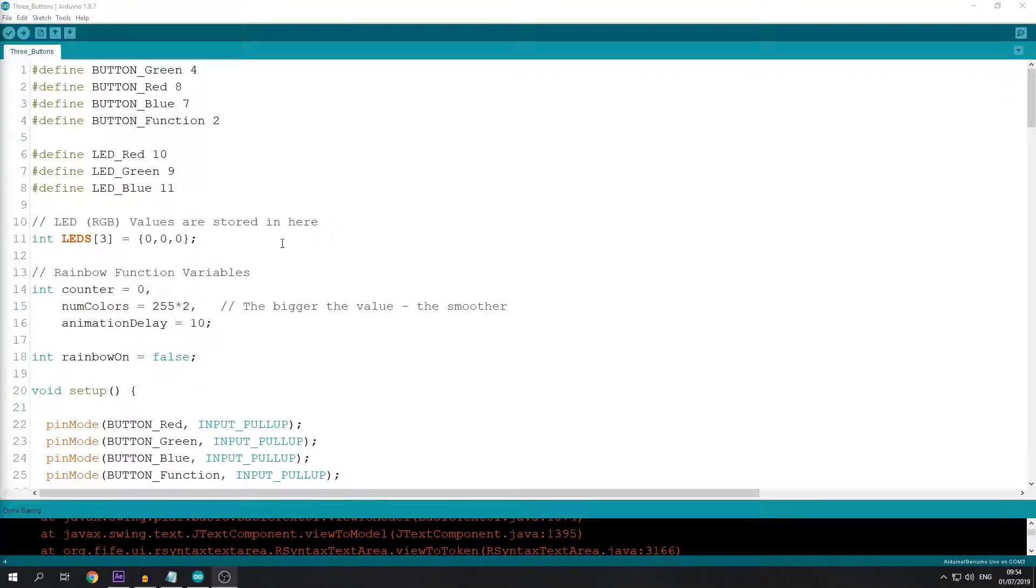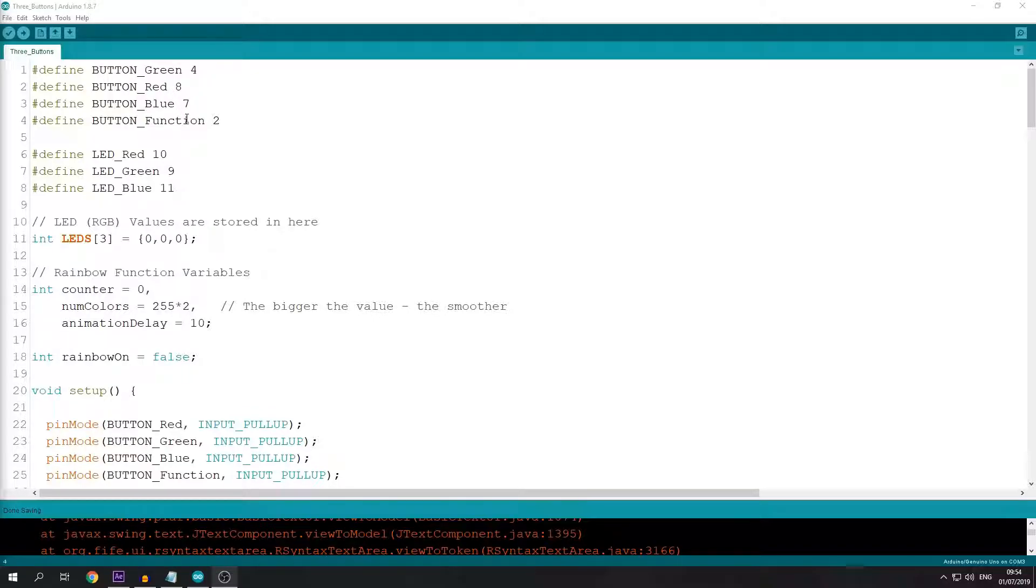This next part of the video will be a bit rambly because I'm going off script. Here I'm going to explain my Arduino script that controls these RGBs.